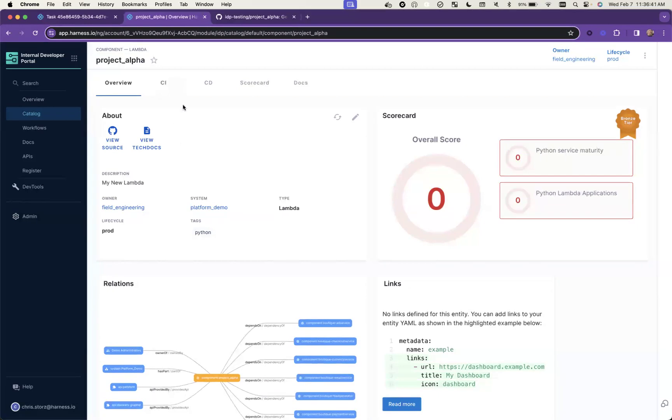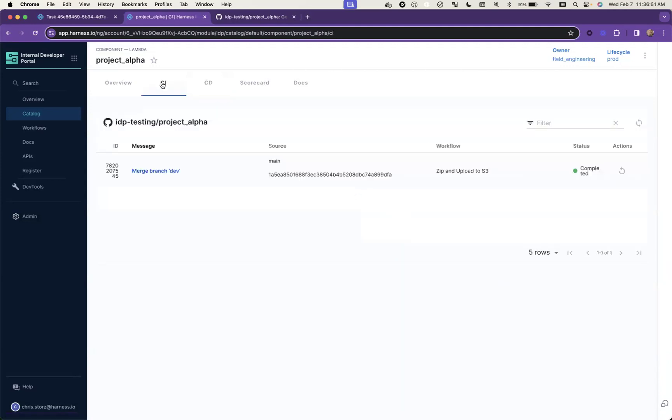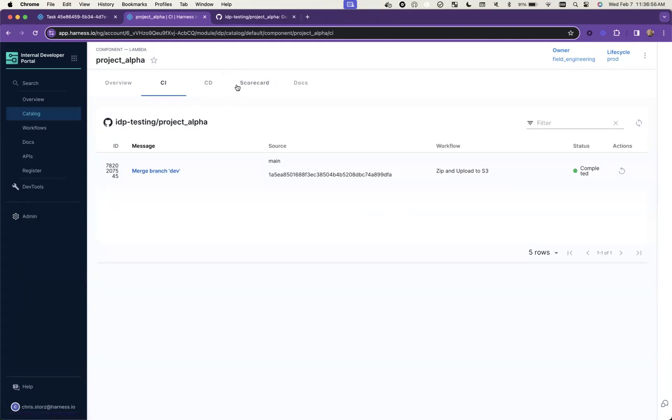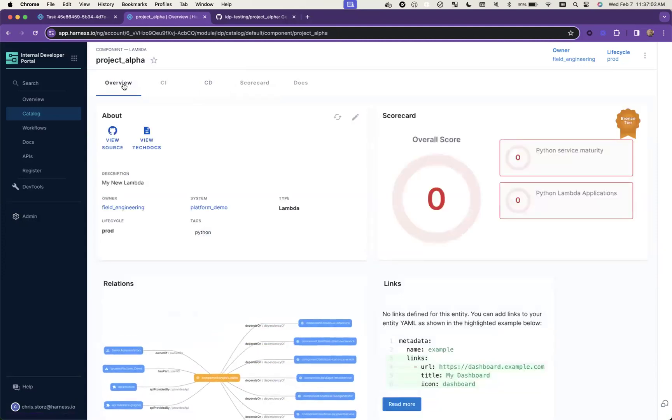We can also play nice with things like GitHub Actions. Here in this case we have that running in the background. Really a whole bunch of different components all tied together here in order to be able to just onboard someone quickly and get them up and running.